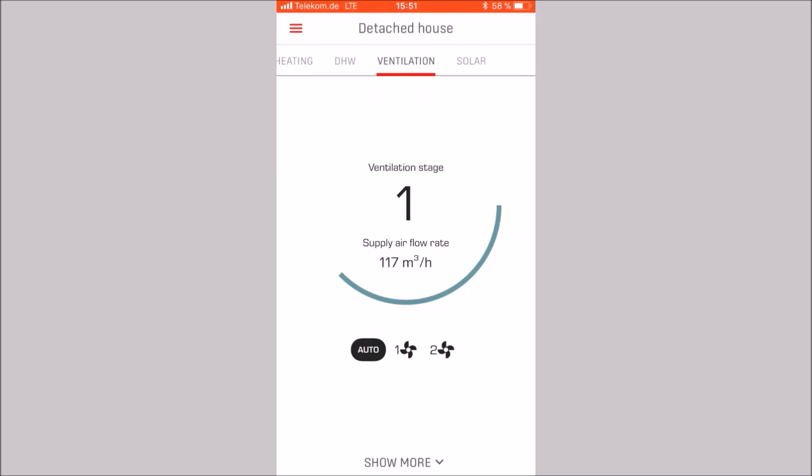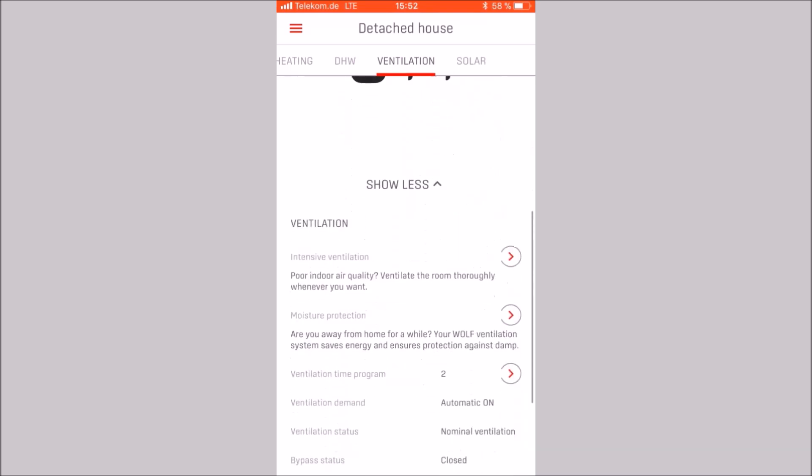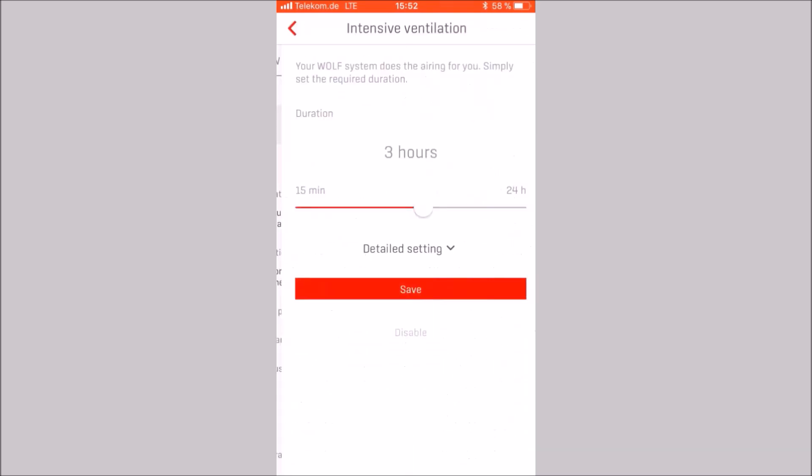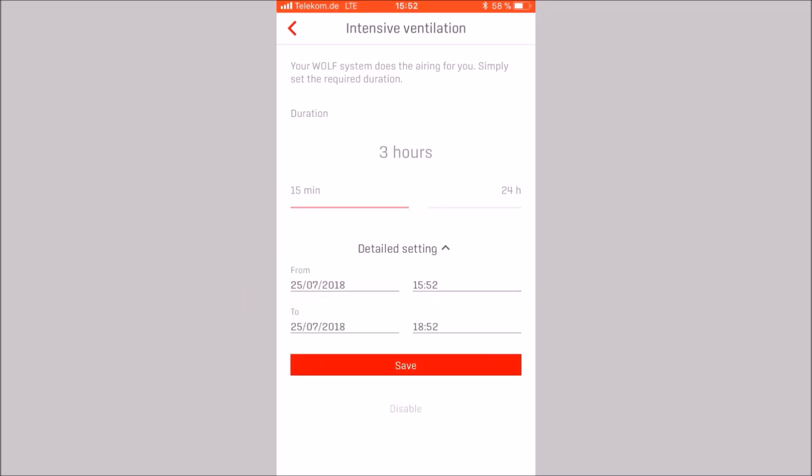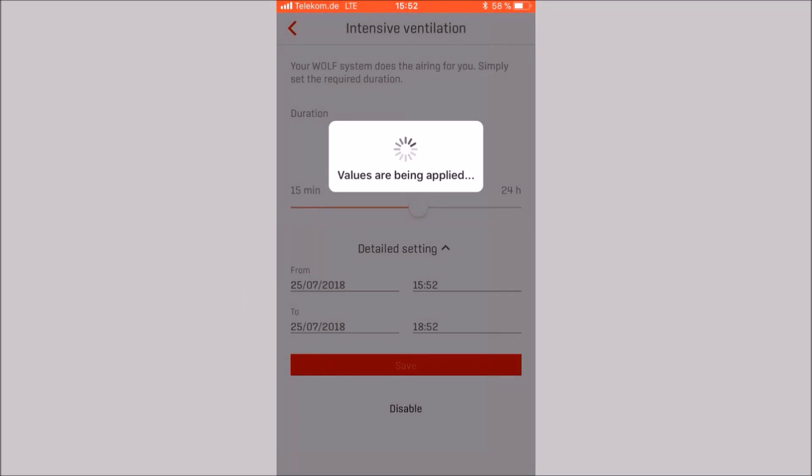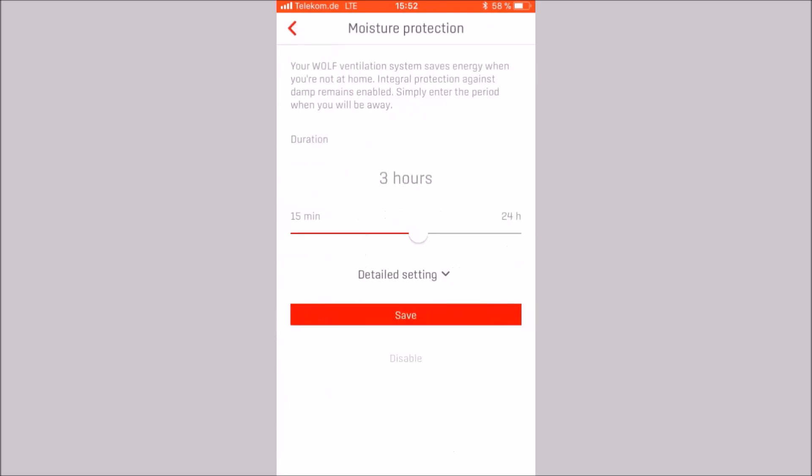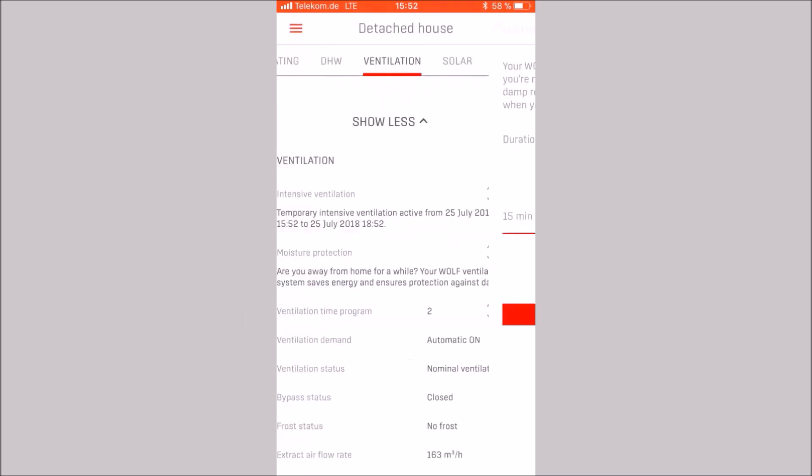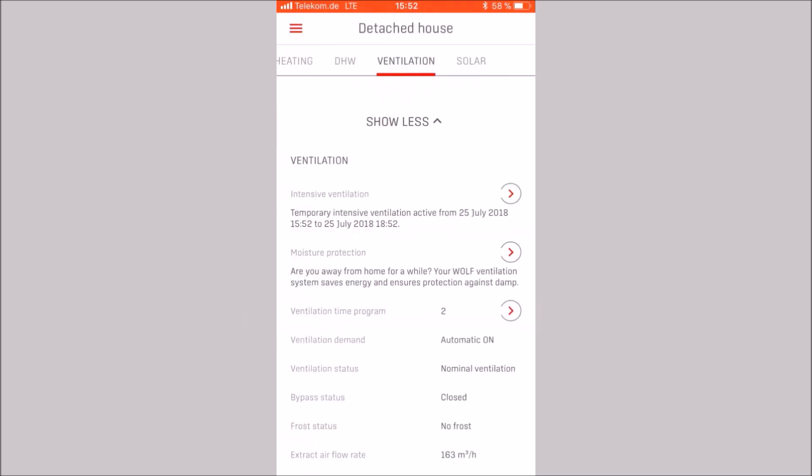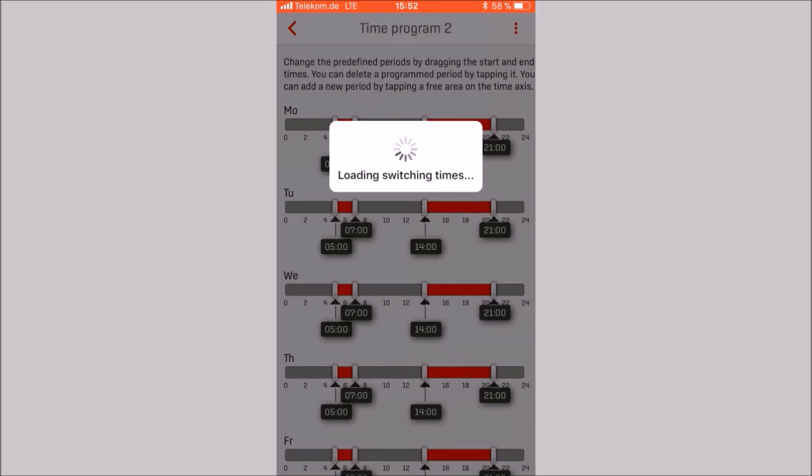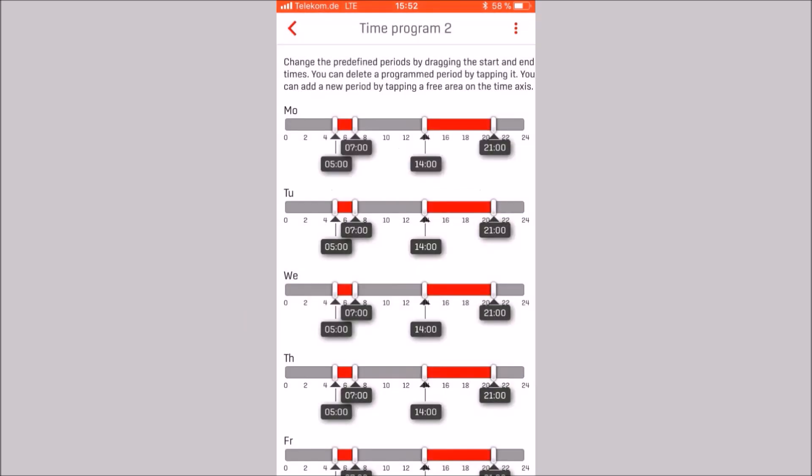In the show more area, the intensive ventilation function can be activated from 50 minutes to 24 hours by pulling the button or for a longer period using the detail setting and then saving. Moisture protection can be activated in the same way as intensive ventilation. The setting of the time programs can be done in the same way as in the previous categories.